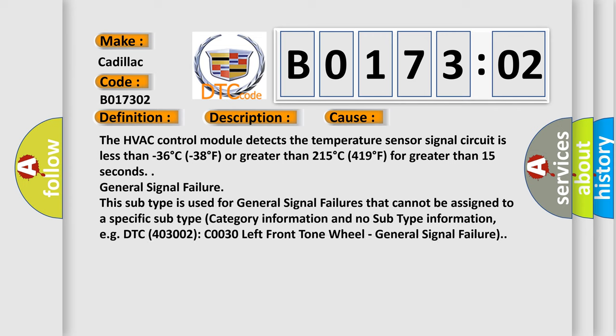The HVAC control module detects the temperature sensor signal circuit is less than minus 36 degrees Celsius (minus 38 degrees Fahrenheit) or greater than 215 degrees Celsius (419 degrees Fahrenheit) for greater than 15 seconds. General signal failure.